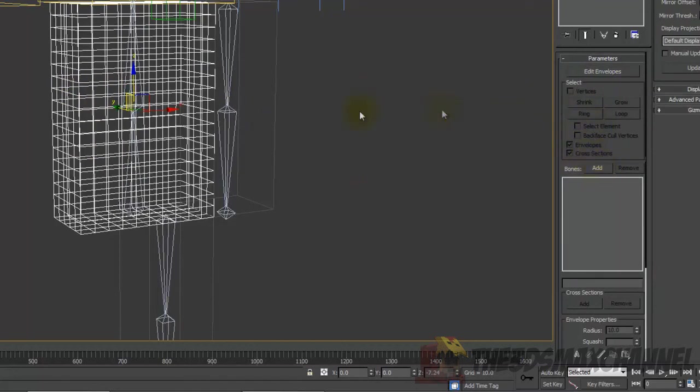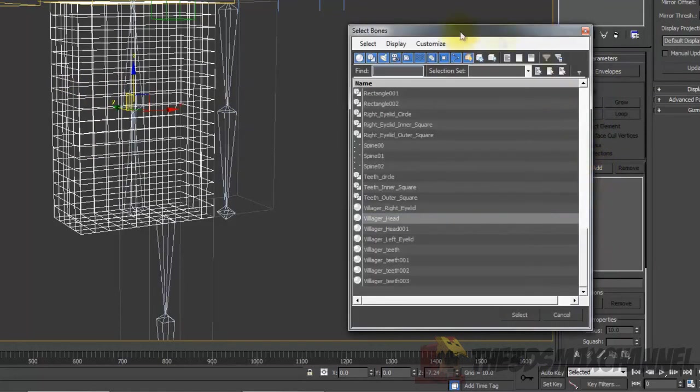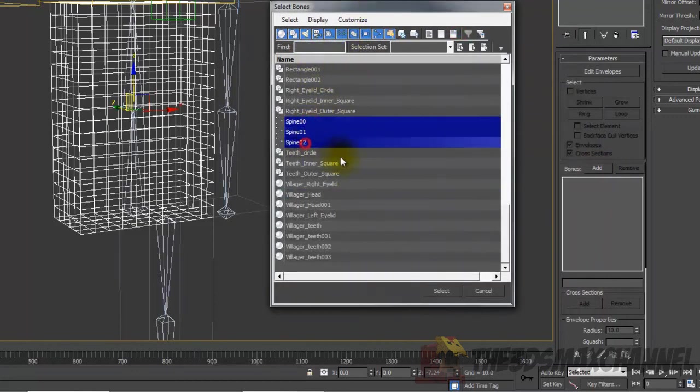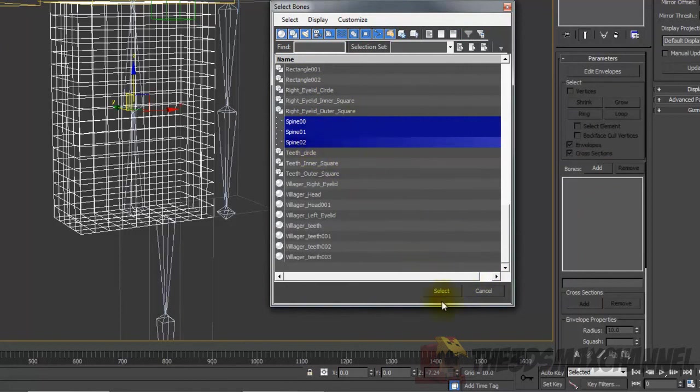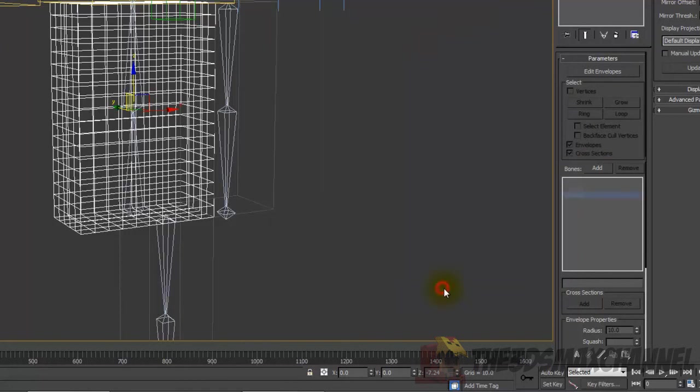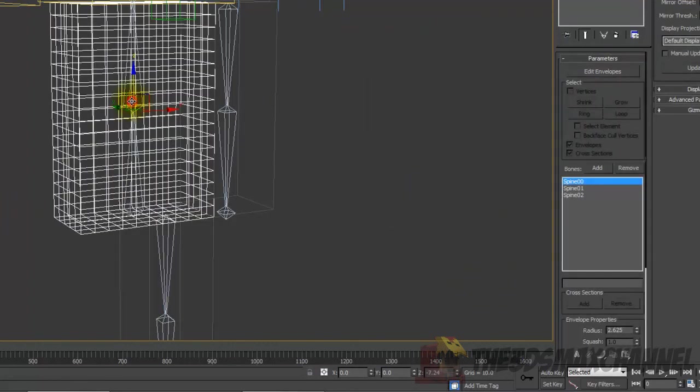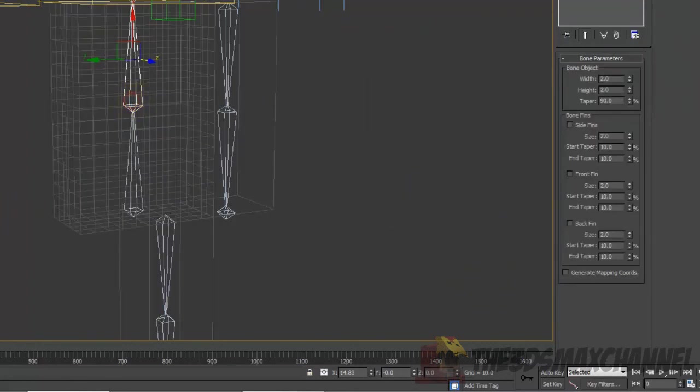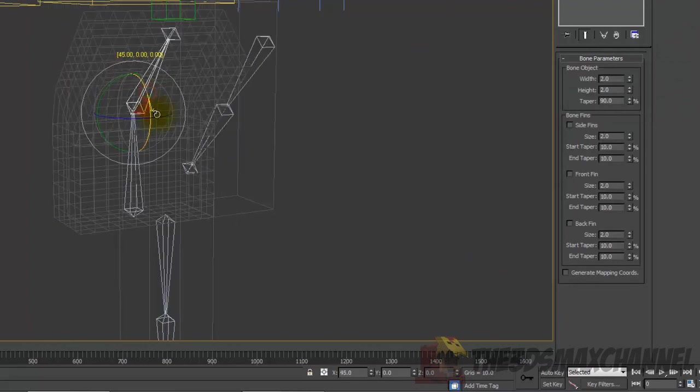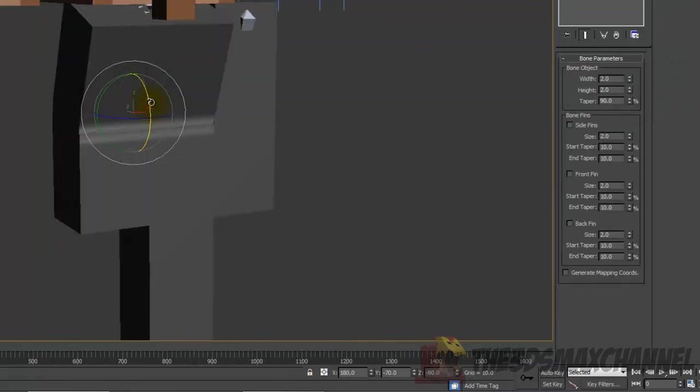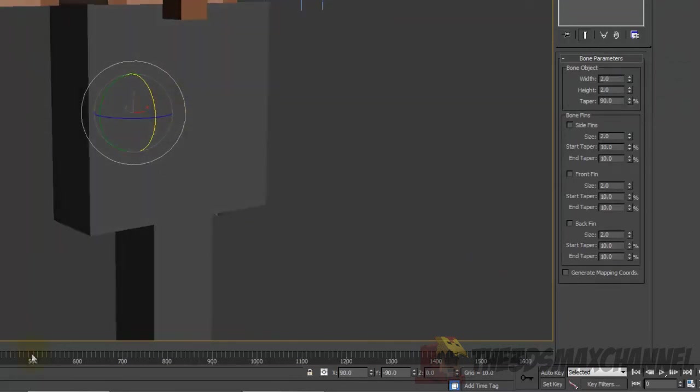Once you've got the skin modifier on, go to bones and add. You're going to want to add the spine bones, which are perfectly named there. Hold down shift if you want to select more than one, or control, and select them.